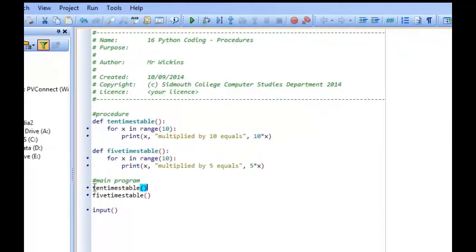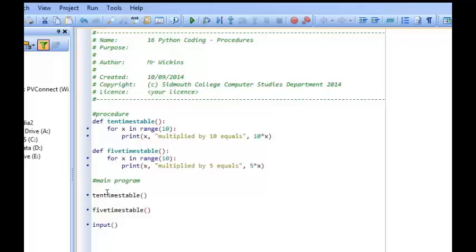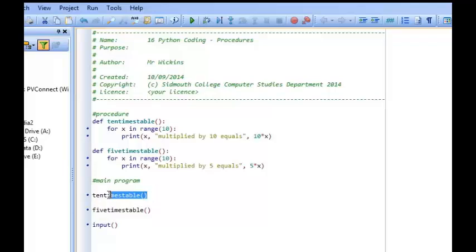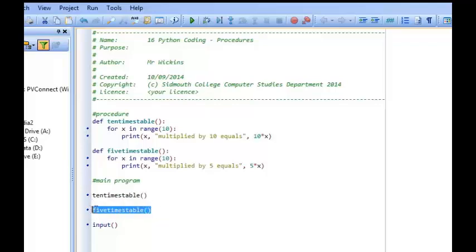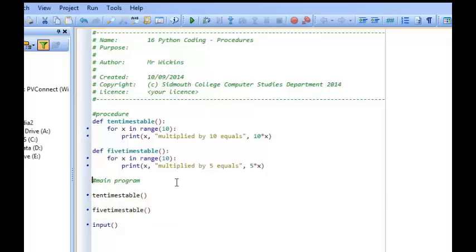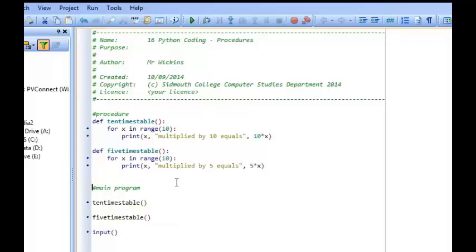So what would be quite nice in this main program is if I was to produce a little menu system. So that if I pressed 1, the 10 times table procedure was called upon. And if I pressed 2, the 5 times table procedure was called upon. Maybe you'd like to have a go at seeing if you can do that yourselves. But that's ultimately a little lesson on procedures.